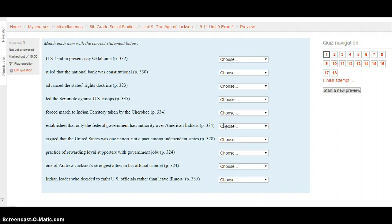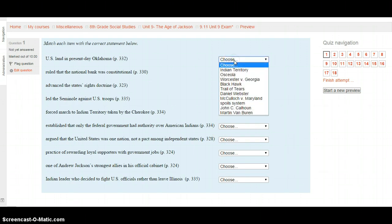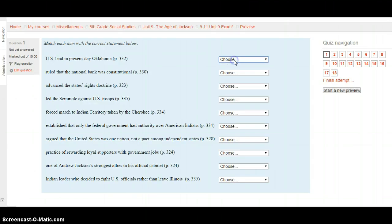Question 1 is our matching with terms. The first one: U.S. land in present-day Oklahoma — this is on page 332. Go to 332 and take a look. Your choices are: Indian Territory, Osceola, Worcester v. Georgia, Black Hawk, the Trail of Tears, Daniel Webster, McCulloch v. Maryland, the Spoils System, John C. Calhoun, or Martin Van Buren. Select your choice after looking on page 332.